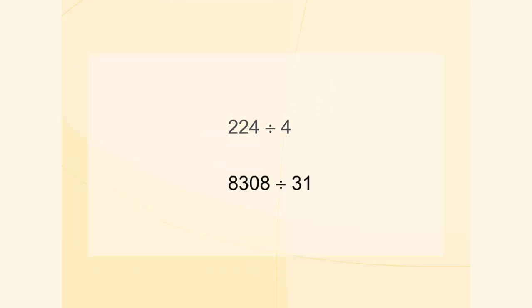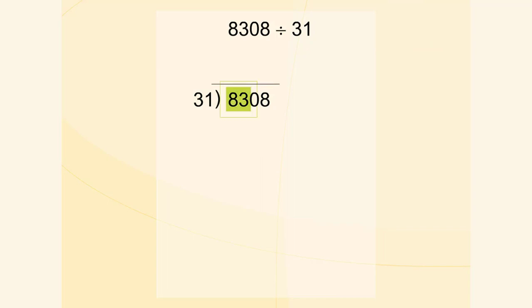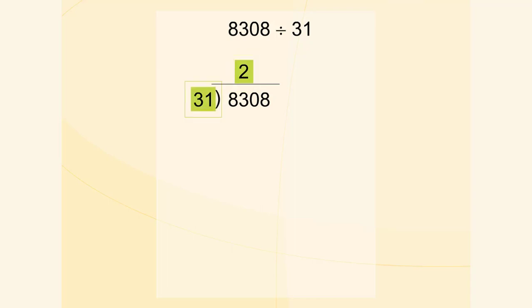Let's find 8308 divided by 31 using the written method. First, we divide 83 by 31. 2 is the greatest number which multiplied by 31 gives a number not greater than 83. Now we multiply 2 by 31 and we subtract 62 from 83.